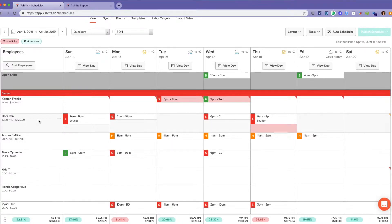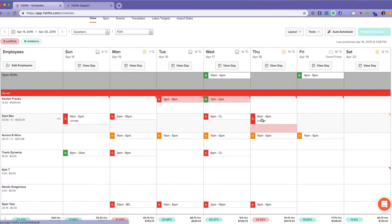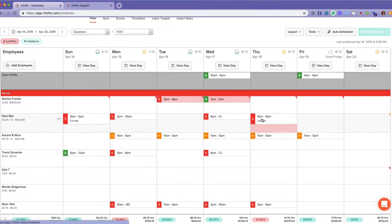Danny, this shift is showing red at the bottom here, the shift cell, because this shift is longer than the overtime rules which I've set in the company settings. So 9 a.m. to 9 p.m., that's a 12-hour shift, and I've said anything more than eight hours in a day is overtime.